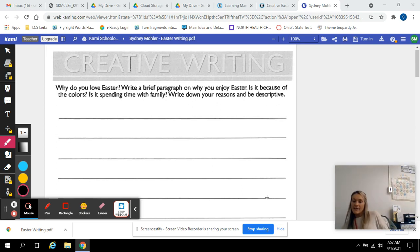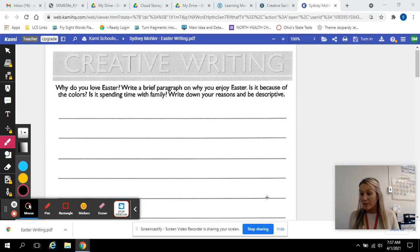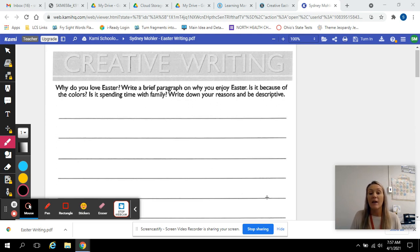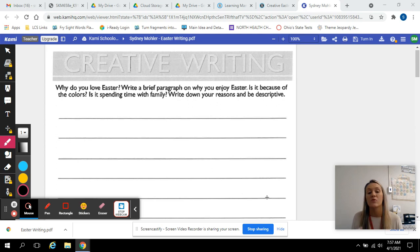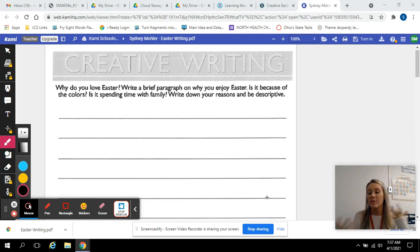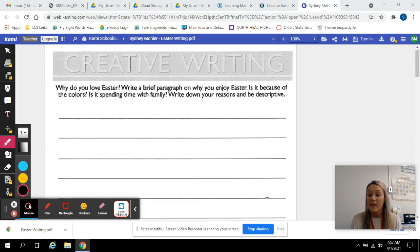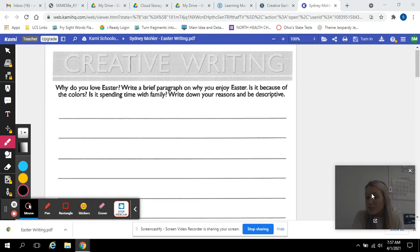Since it is the day before Easter break and we have Easter this weekend, I thought we could just do a creative writing to end the week. You guys have been working so hard, so I figured we'd do something fun that might interest you.